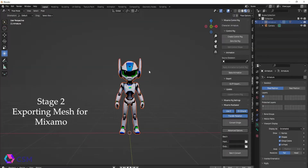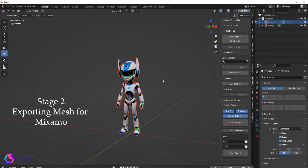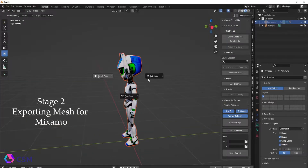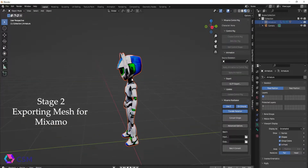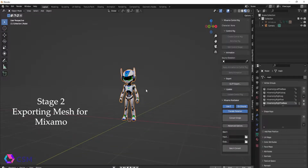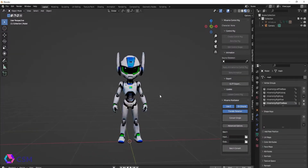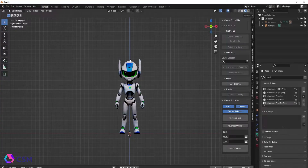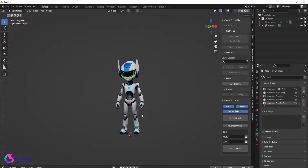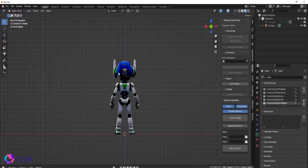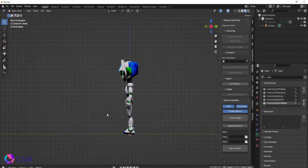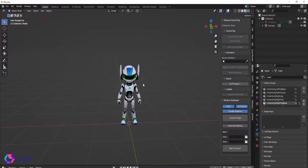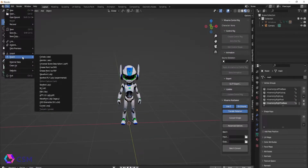Next, you're going to import it into Blender and set him up in the center. Make sure he is even on the scale, transformations, and rotations, and make sure he is even on the x-axis and the y-axis. Then you'll export him as an FBX, and then take this into Mixamo.